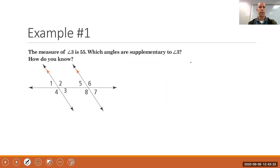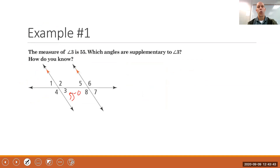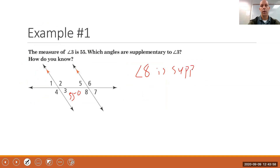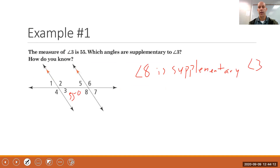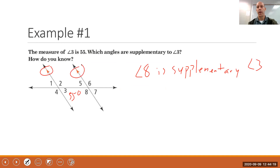Let's look at an example. The measure of angle 3 is 55 degrees. Which angles are supplementary to angle 3 and how do you know? Well, angle 8 is supplementary to angle 3 because of the postulate we just discussed — same side interior angles when the lines are parallel are supplementary.